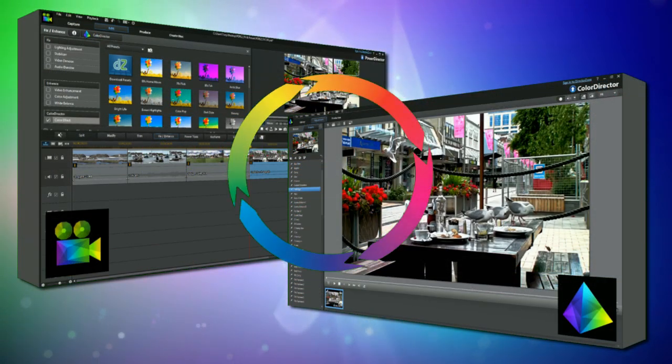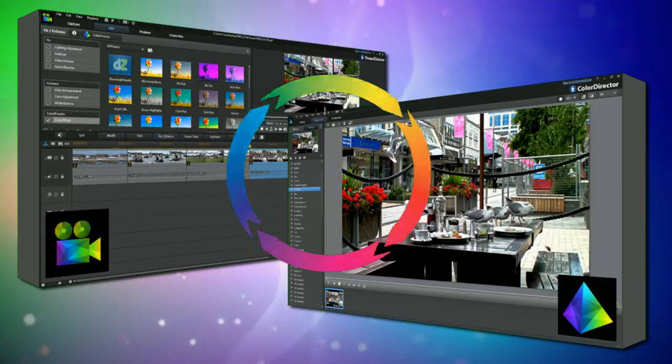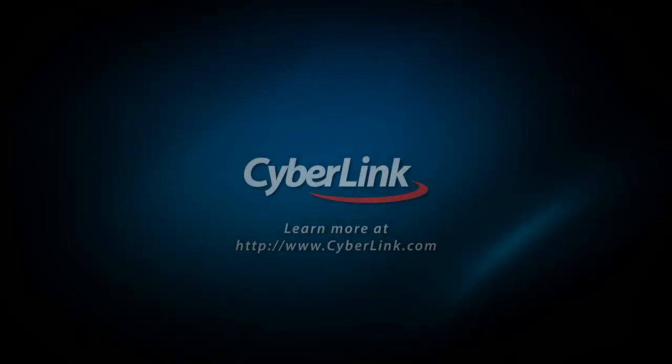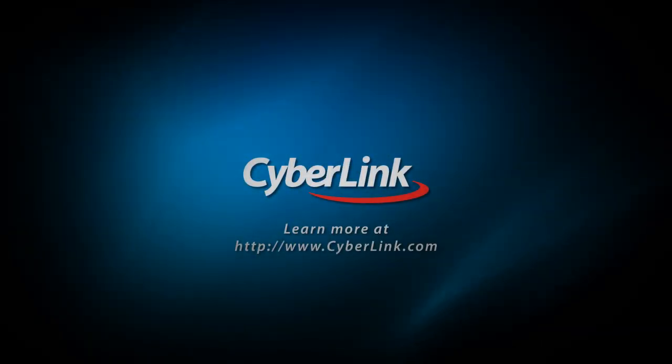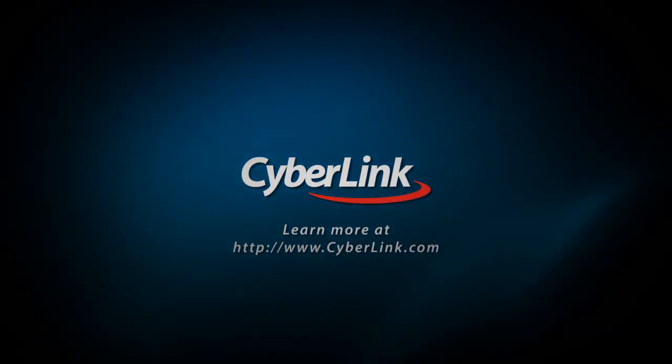ColorDirector presets and round-trip editing with PowerDirector 12 — great features to make editing a breeze.